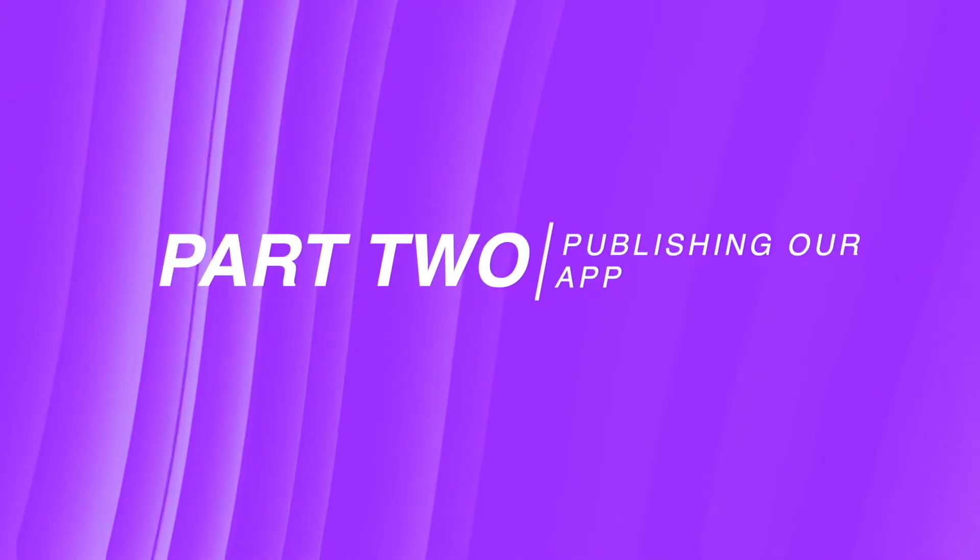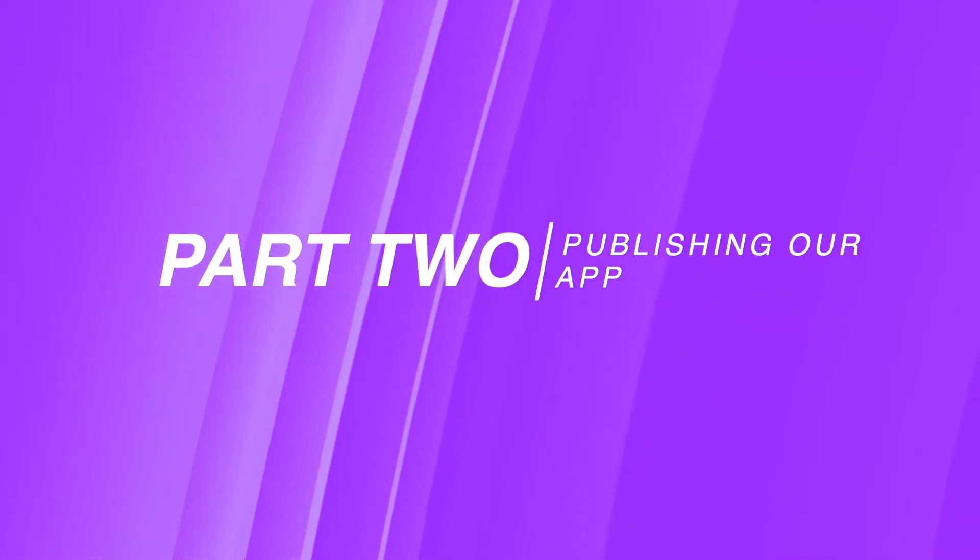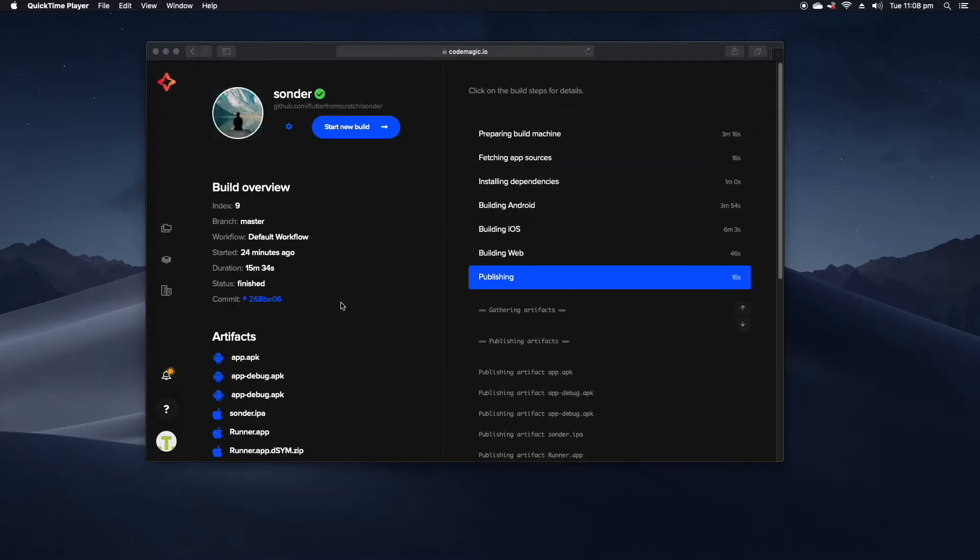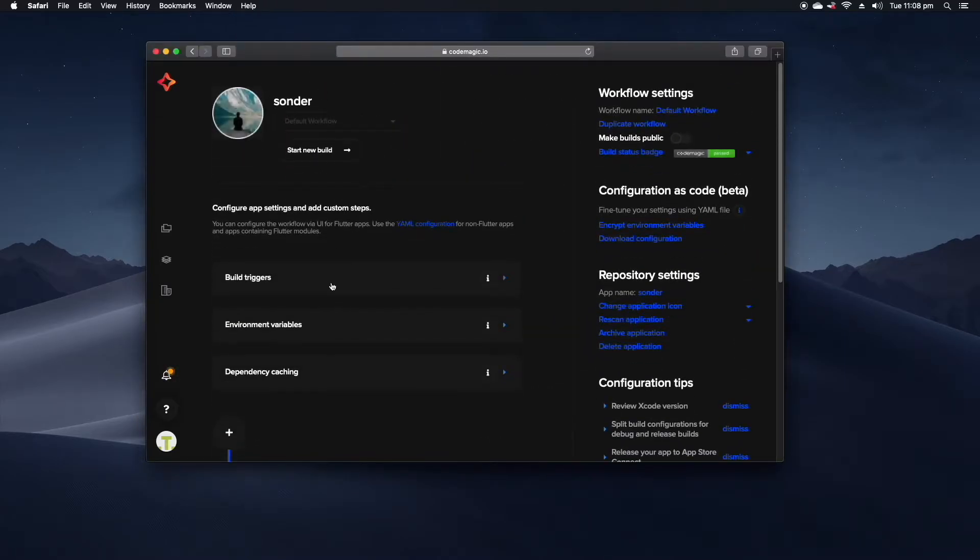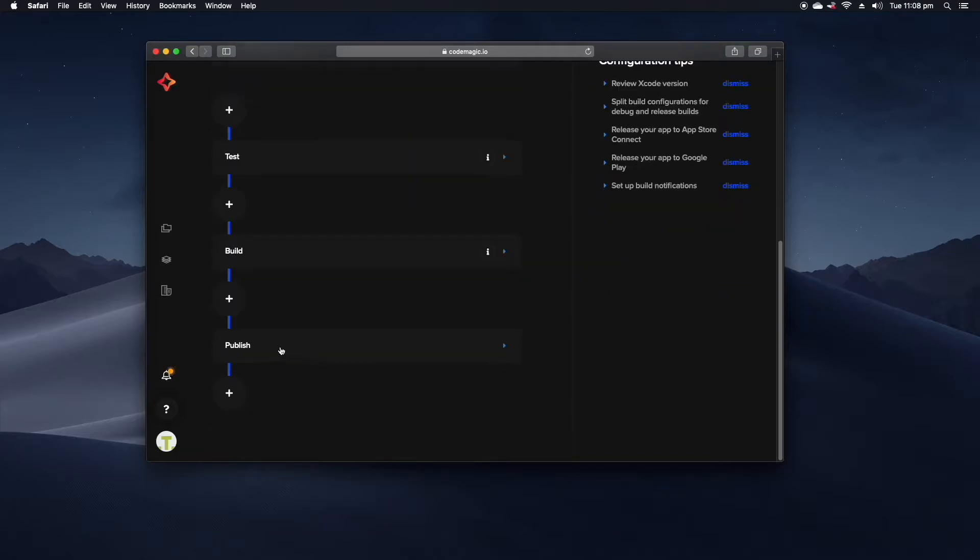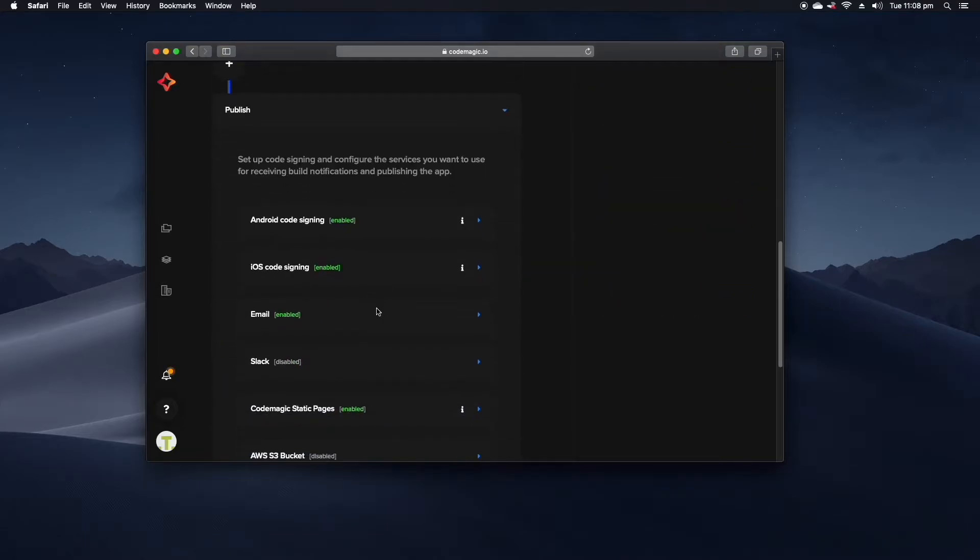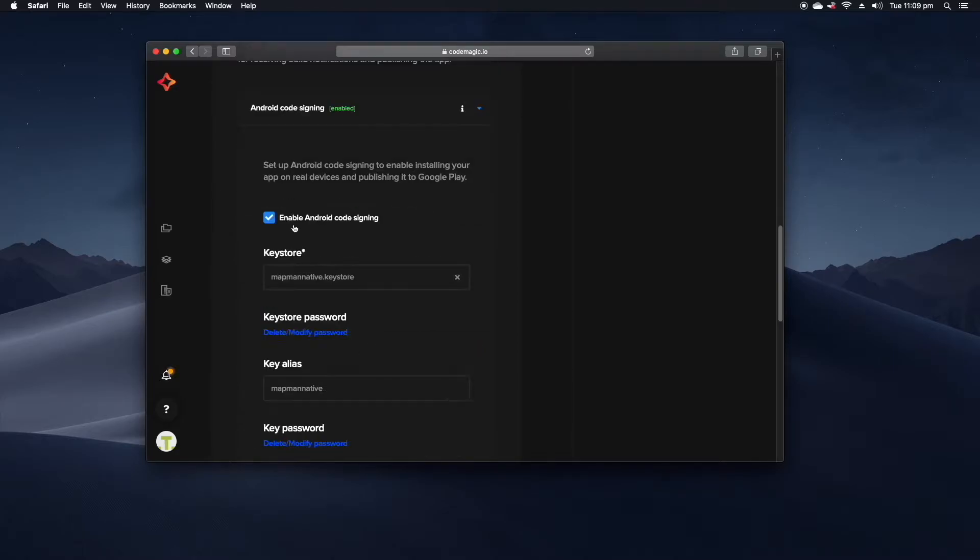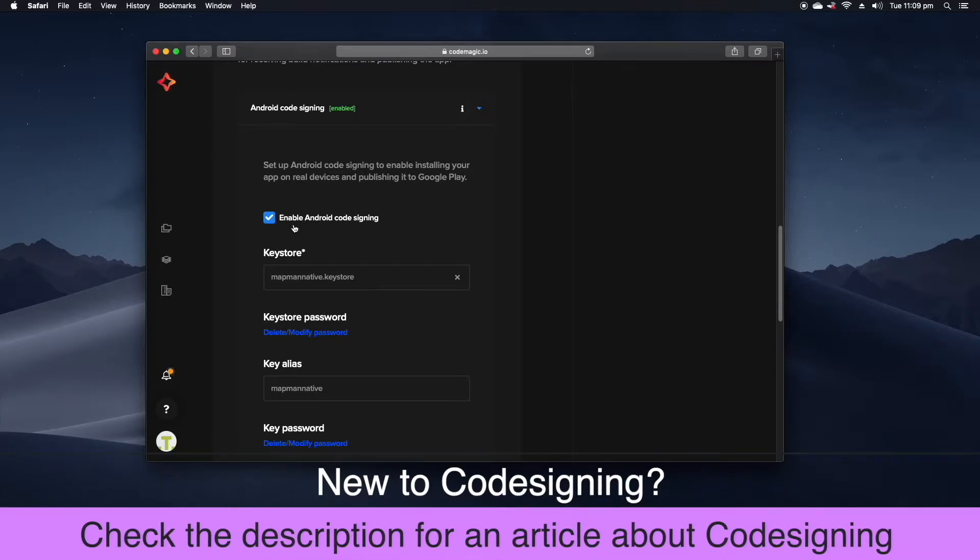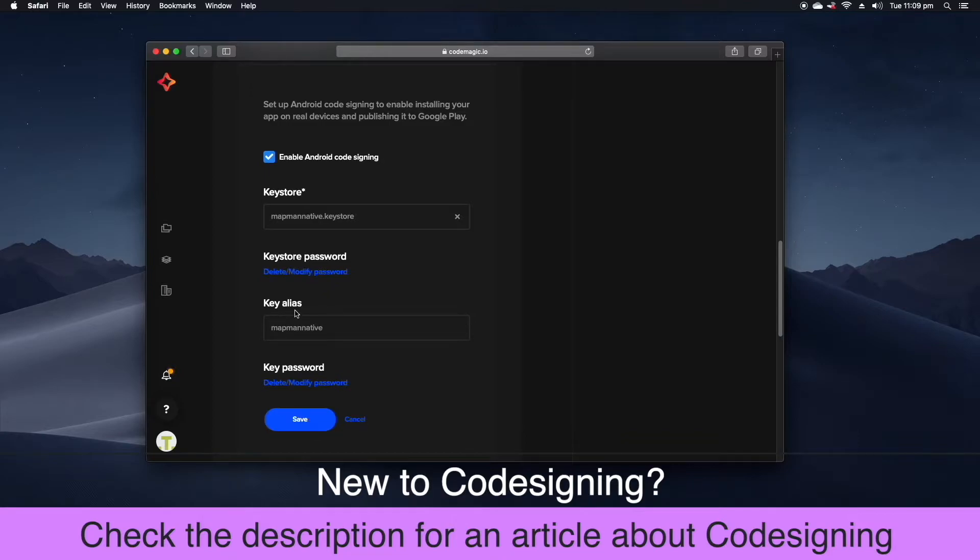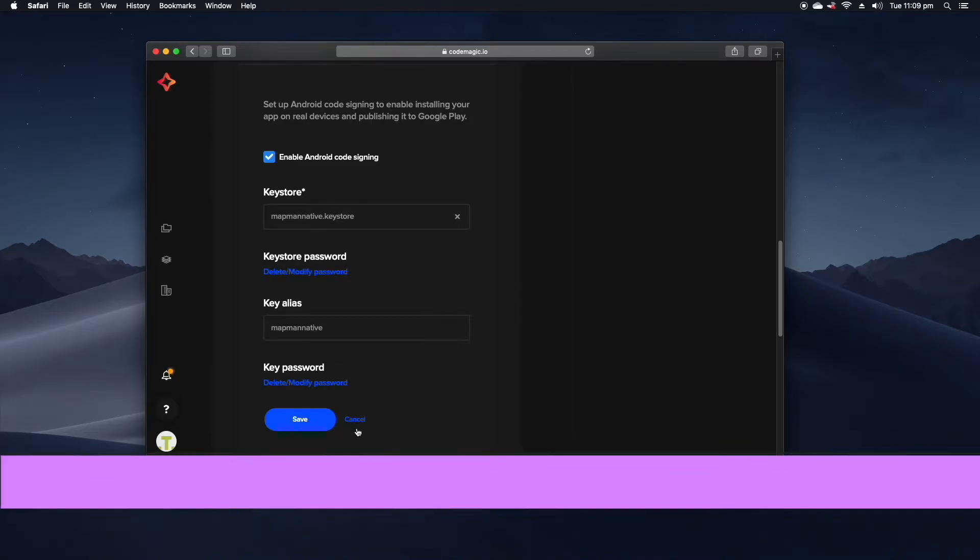But how can we push our builds from CodeMagic through into Google Play or into the iOS store? Well if we come back into our build configuration and then scroll down to publish we can see here that we have some options set up. For starters we have Android code signing enabled. CodeMagic will sign our release builds with the appropriate key. I've applied the keystore and also the keystore password as well as the alias. If these are all configured correctly then CodeMagic will be able to produce a signed APK.